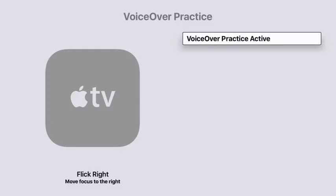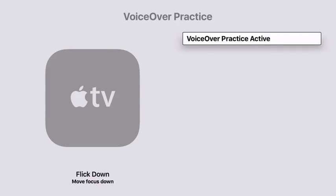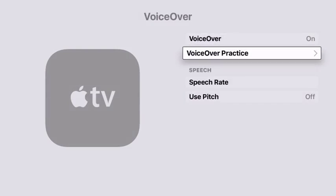Flick right - move focus to the right. Flick up - move focus up. Flick down - move focus down. When you finish with VoiceOver Practice, just press menu on your remote. And this will send you back to the VoiceOver pane.